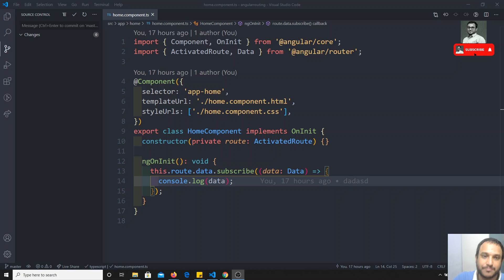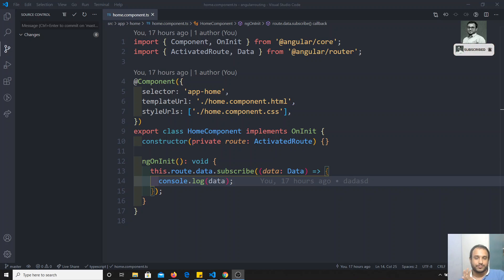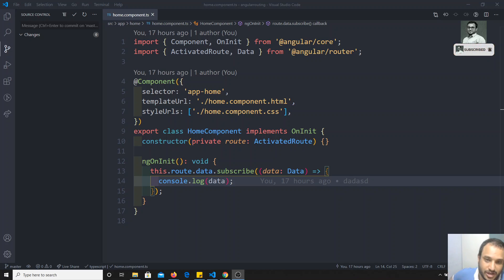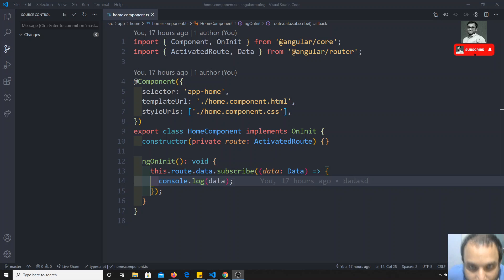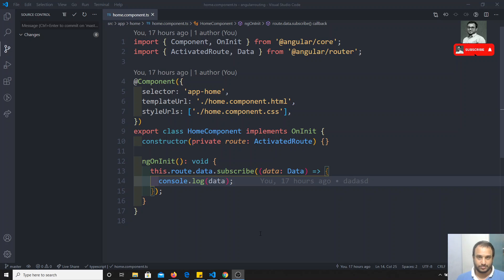Hi friends, this is Leela. Welcome to my Angular course. We have learned the complete routing concept in Angular. These are all the routing concepts in Angular. Now we will go to another concept, that is nothing but observables.